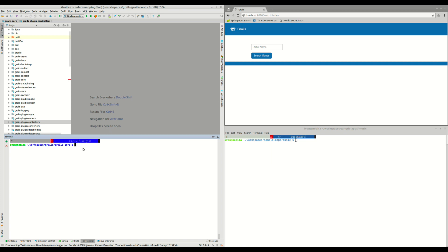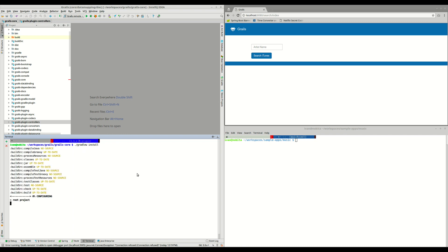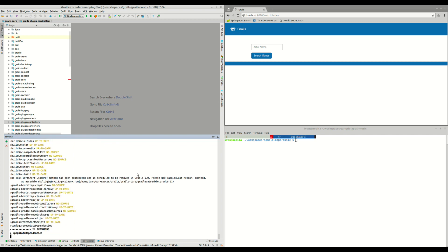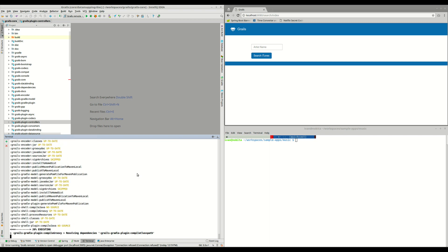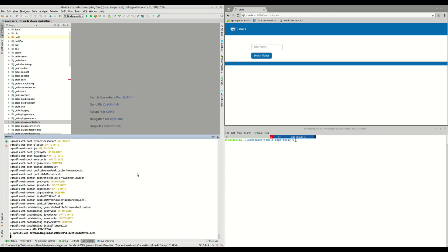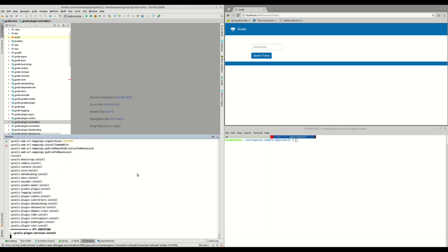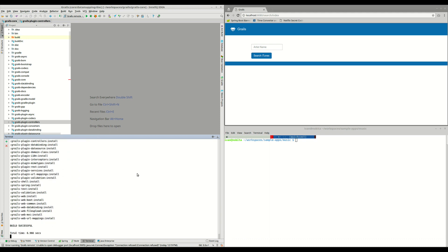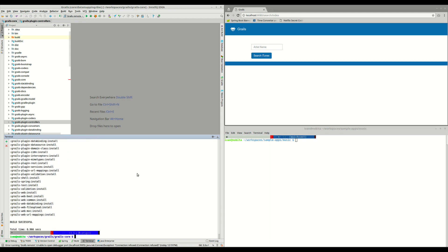The other thing that we need to do is compile everything and install it in our local Maven repository. To do that, we need to execute ./gradlew install. This can take quite a few times, the first time, because it will download all the dependencies, compile everything, generate all the jars, and install it in your local Maven repository.